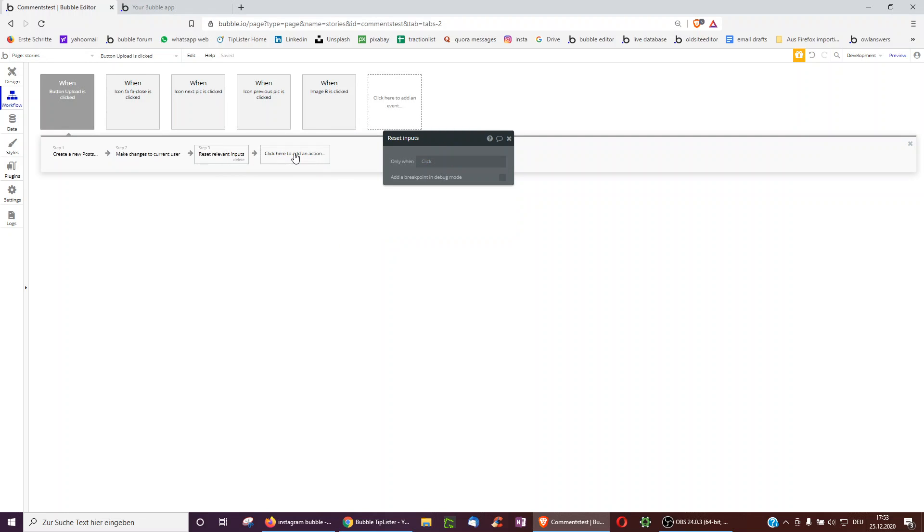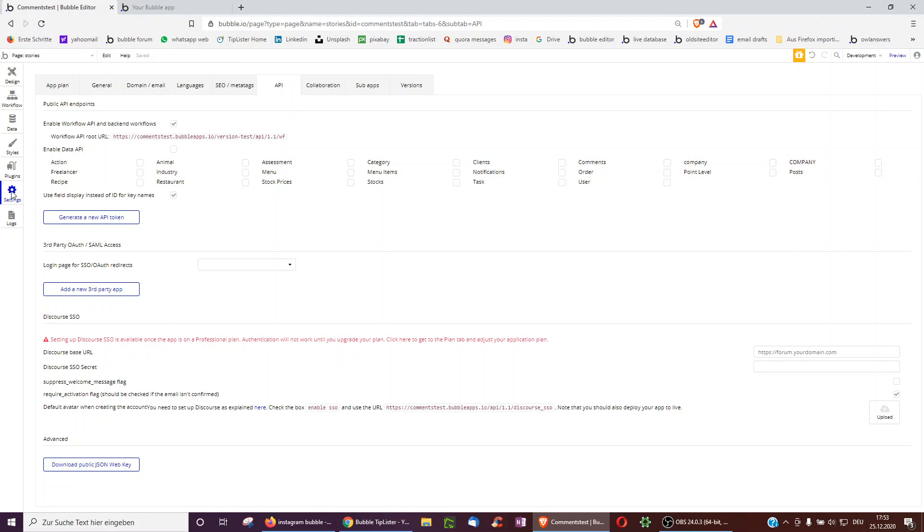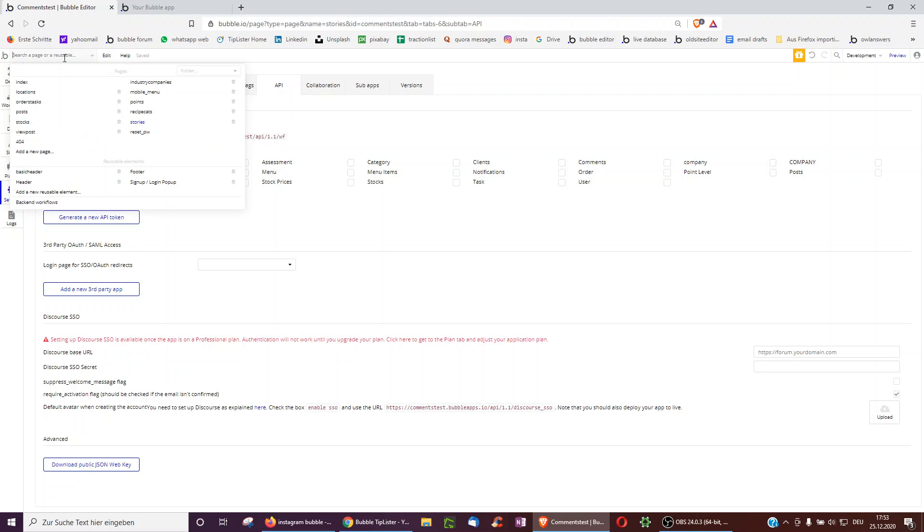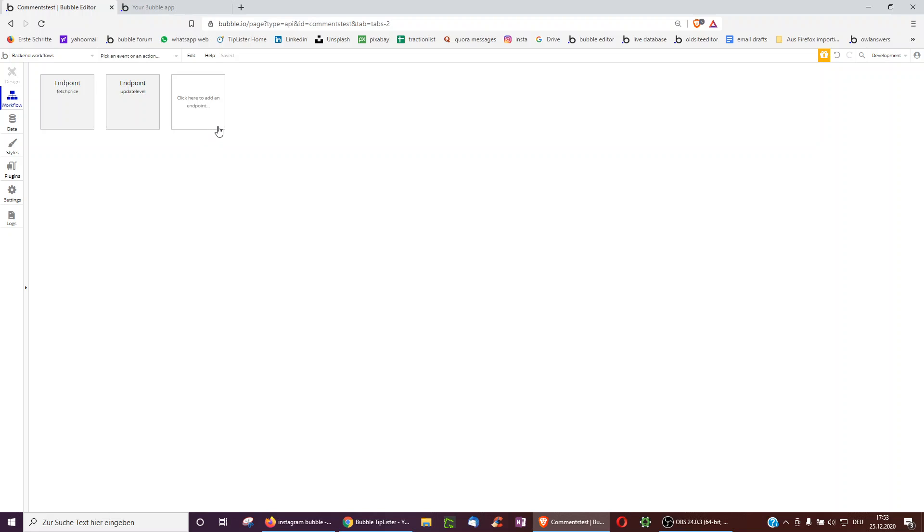Now we will need an API workflow. So you need to have a paid Bubble account to do this and you need to enable workflow API and backend workflow, you need the checkmark here. And you go over to backend workflows and you create a new API endpoint by clicking the empty box.